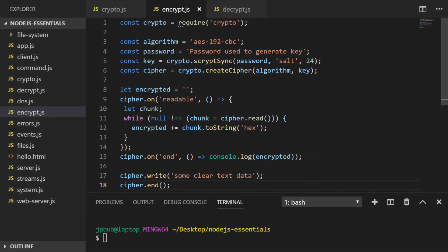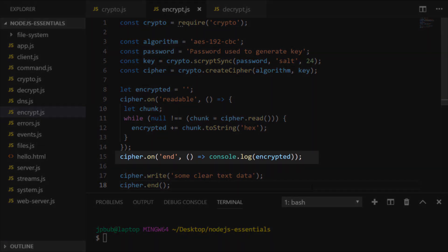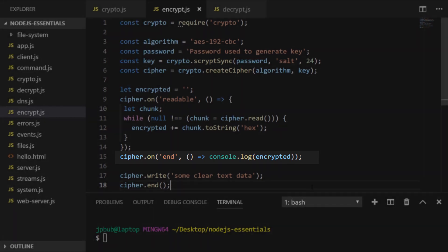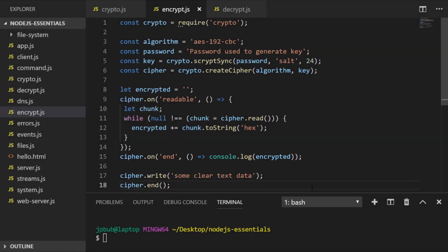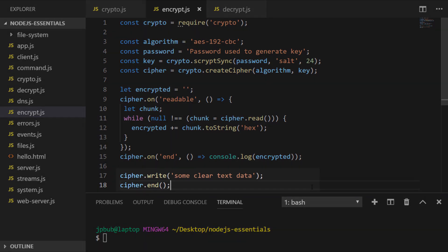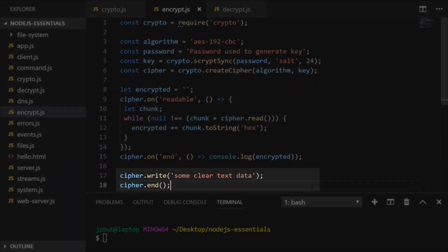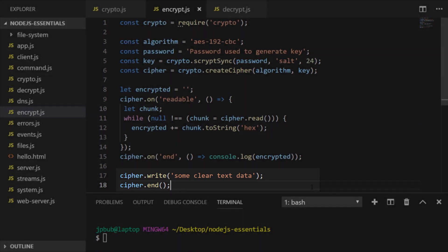And then we set up another event listener for 'end', which is when the cipher has finished processing the text it's received, and we just log out the value that's stored in the encrypted variable. And finally, just to kick things off, we trigger those events by writing some data to the cipher object and then calling the end event.